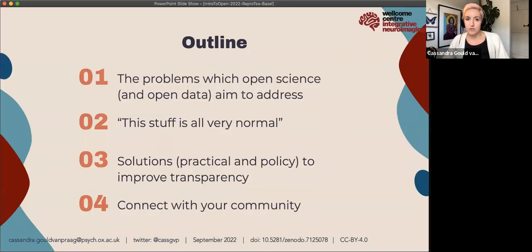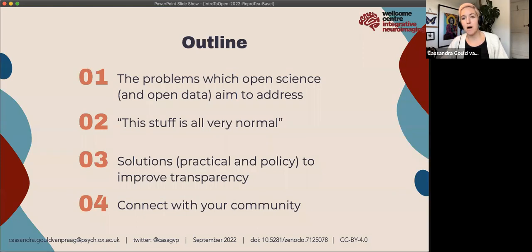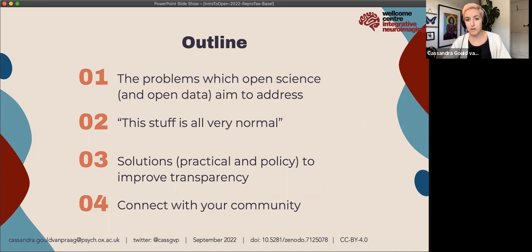This talk will start with what are the problems that open science, reproducibility, and open data aim to address. Then I want to show you where I've encountered these problems in my career — I've called this part 'this stuff is very normal,' partly to make me feel better about it, but also to help you see that when you encounter these things, you're not alone and it's not your fault. Then I'll talk about solutions, both practical and policy-based, and close by inviting you to connect with your community.